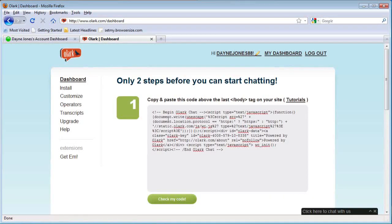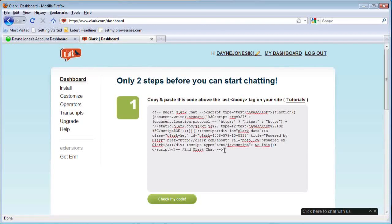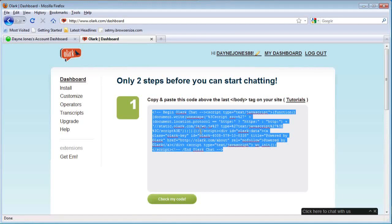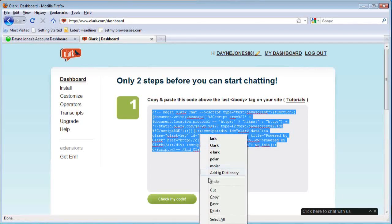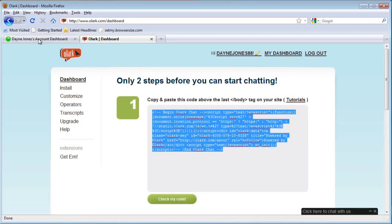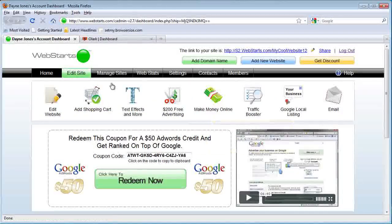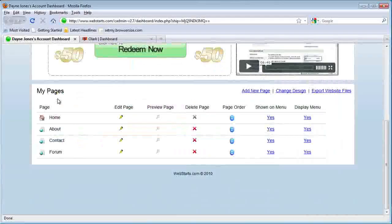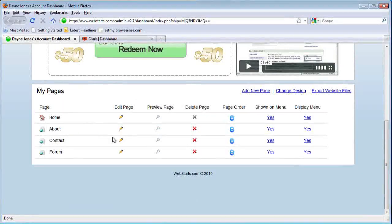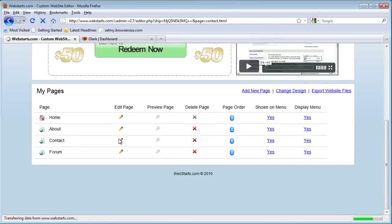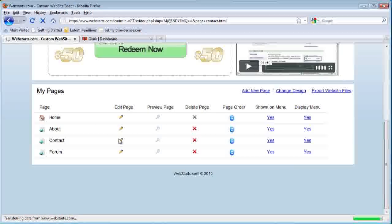Now it's going to immediately give you HTML code. To put this on your WebStarts website, you'll need to highlight it all, right click and copy, then head over to your WebStarts website and choose a page to add the live chat.